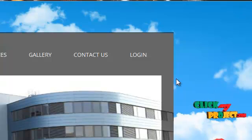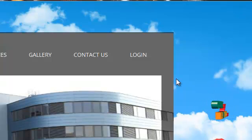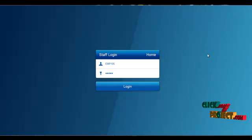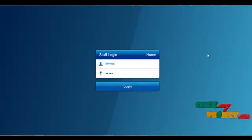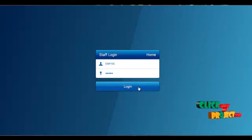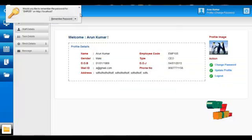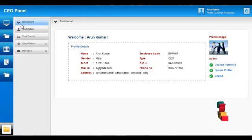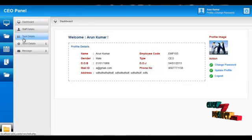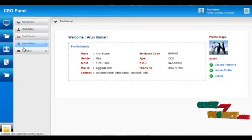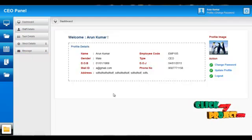The next module would be the division head module. The username is EMP105 and the password is 12345. The CEO can view staff details, task details, messages, etc. Thank you for watching this video.